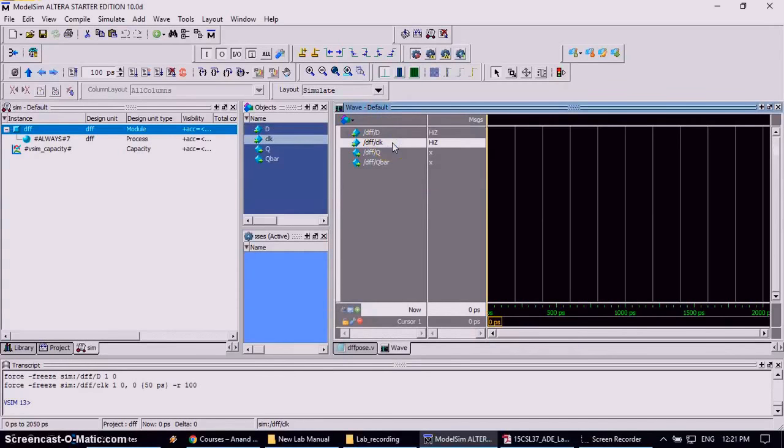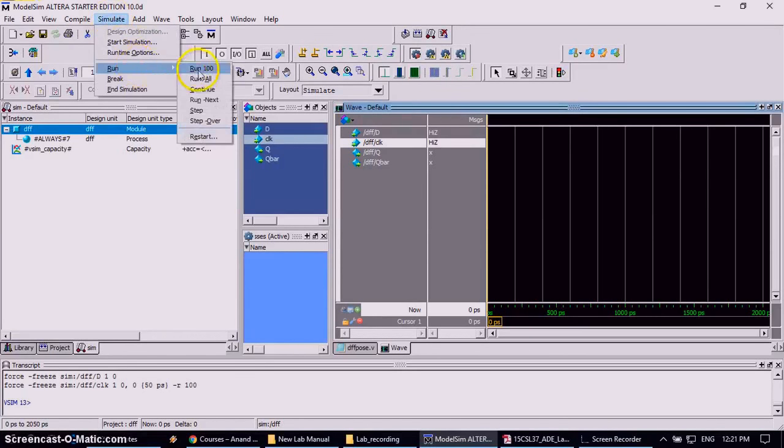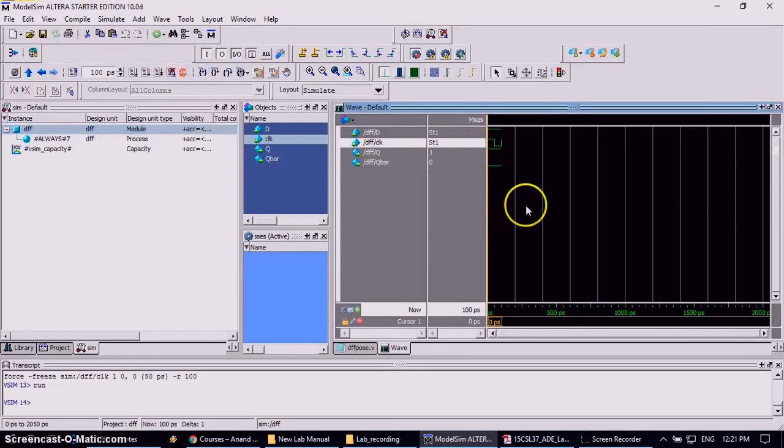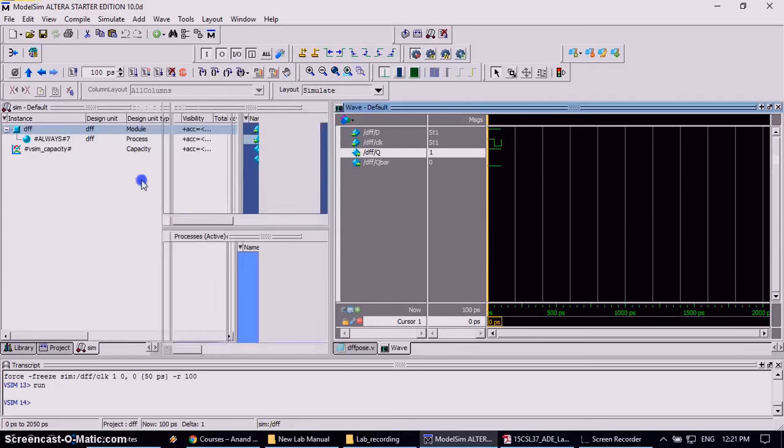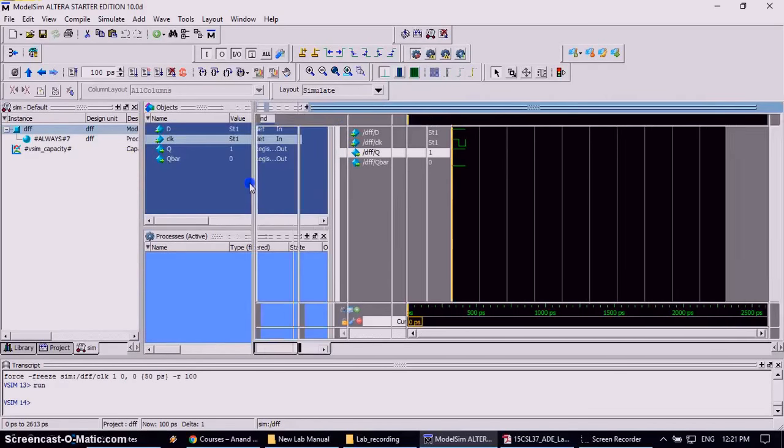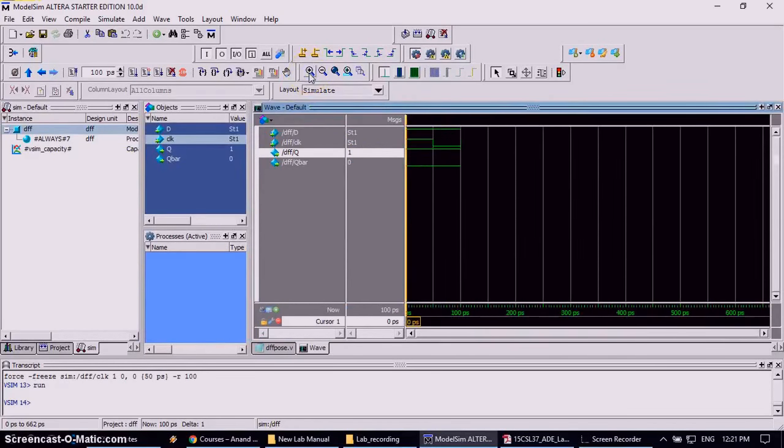Now next work is to run this one. Again go to simulation, go to run and click on run 100. So it will appear the both clock signal and I will zoom this one. To zoom you can choose the zoom option.